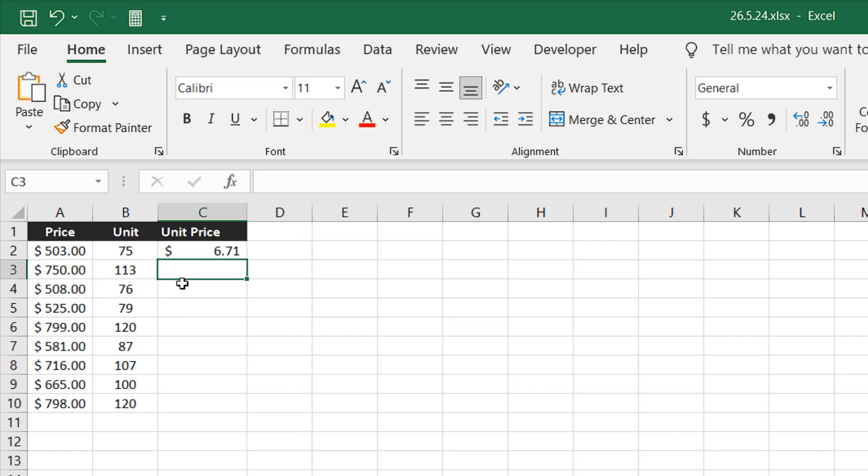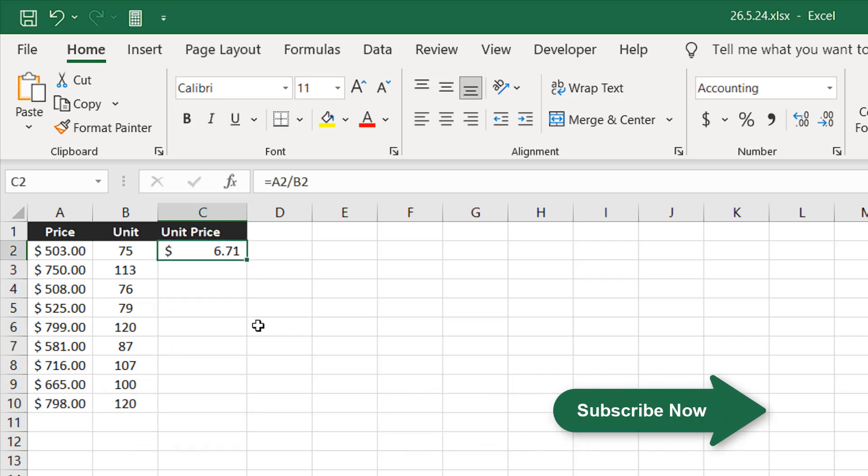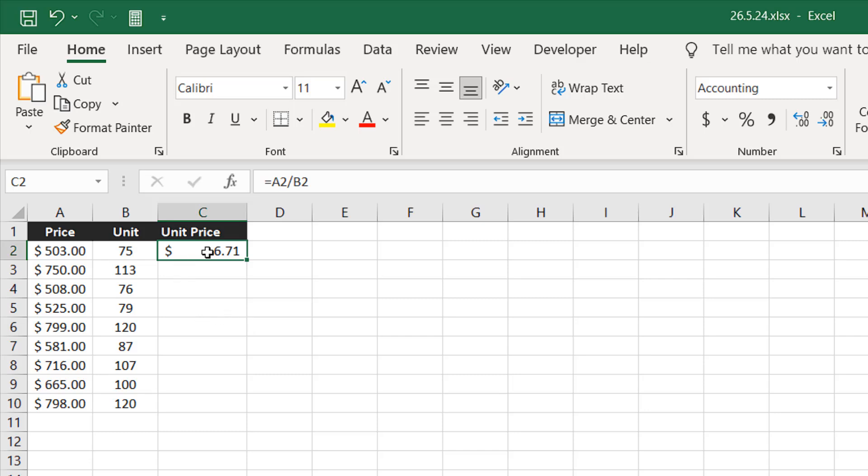Now you don't have to write the same formula for all these cells. Just select the cell where you have just written the formula, hover your mouse over the bottom right corner of your cell and your mouse cursor will change to this black cross.